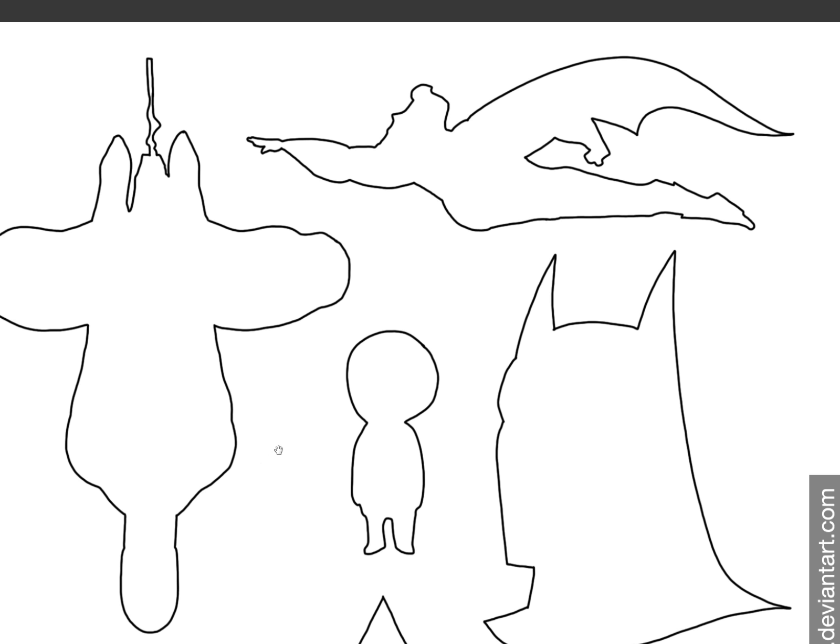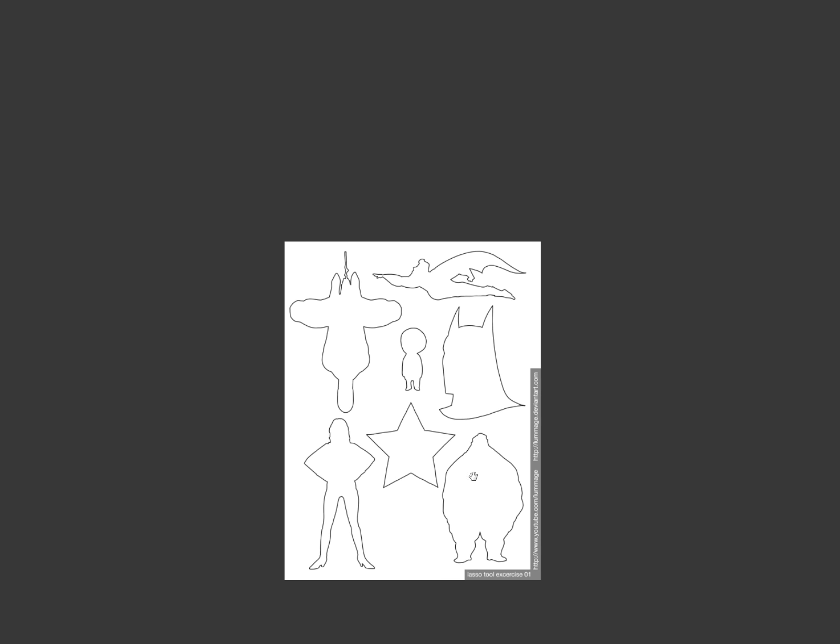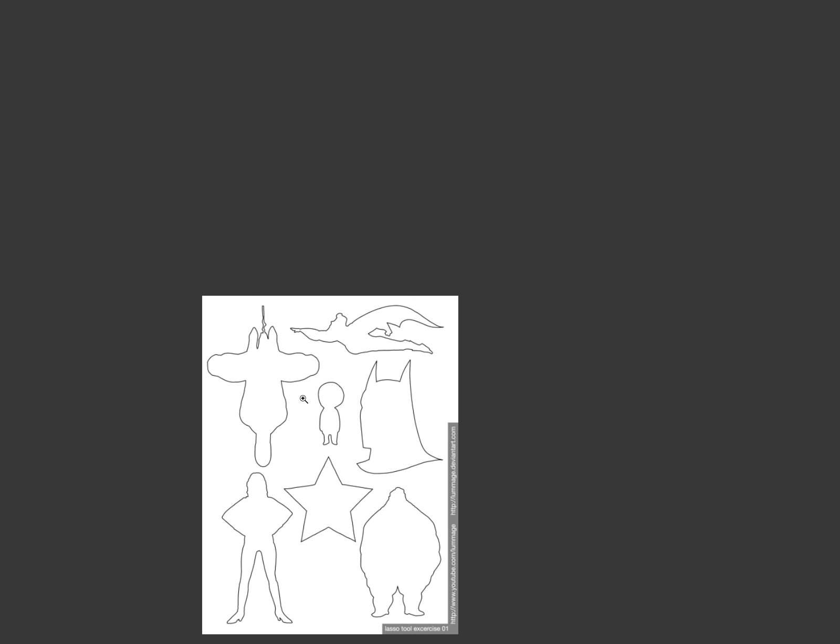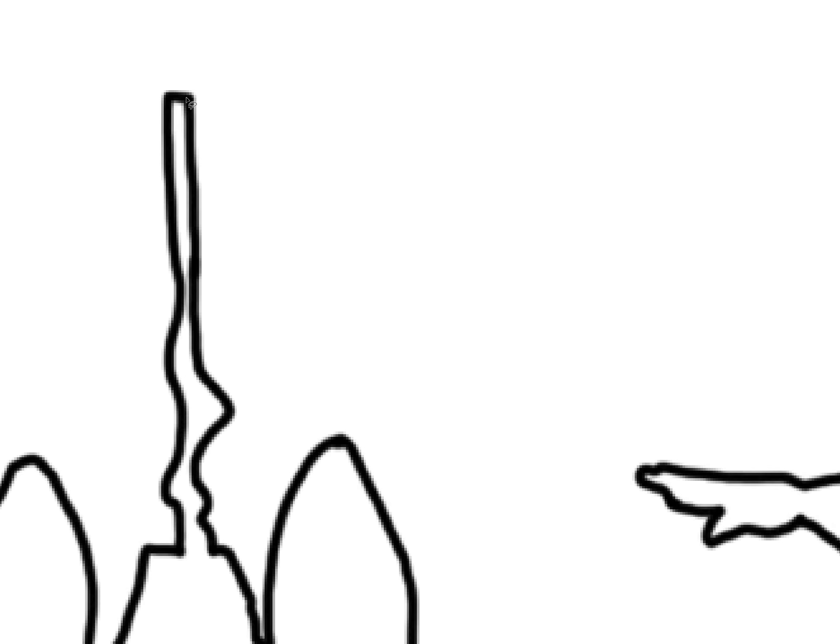We got these outlines that I put together, so you might recognize some, others not. I'm trying to keep it as vague as possible. What I want you guys to do is just go through here and practice with your lasso tool. You know, hold Shift to add more to the shape. That way you don't have to get through the whole thing and mess it up and lose your whole selection.